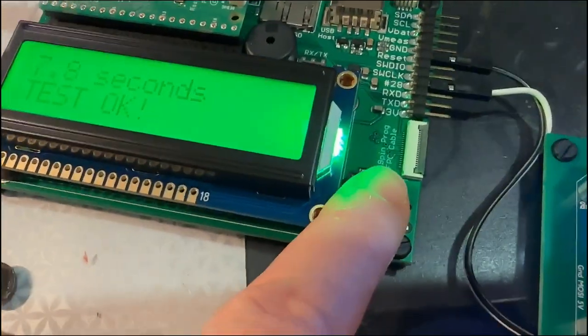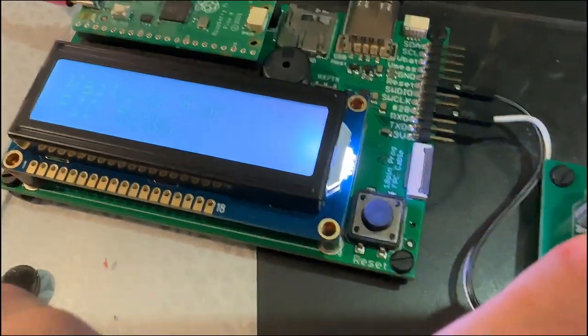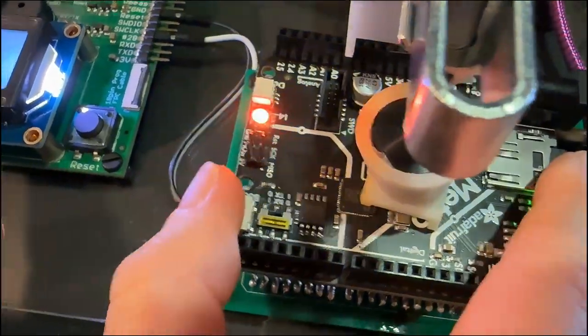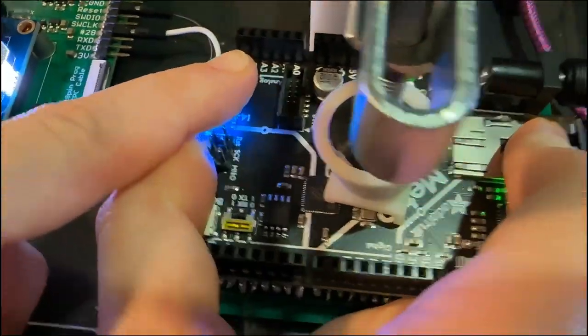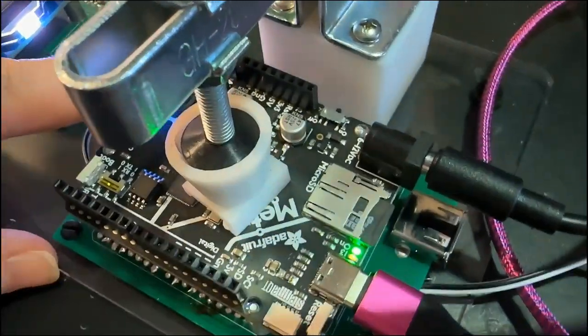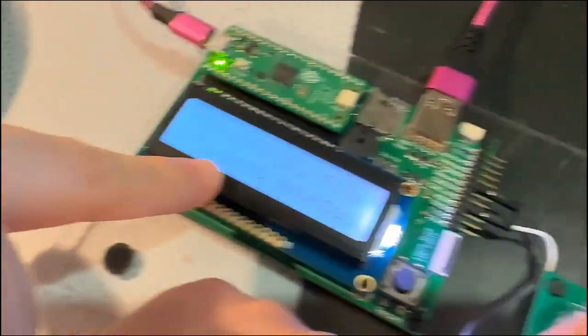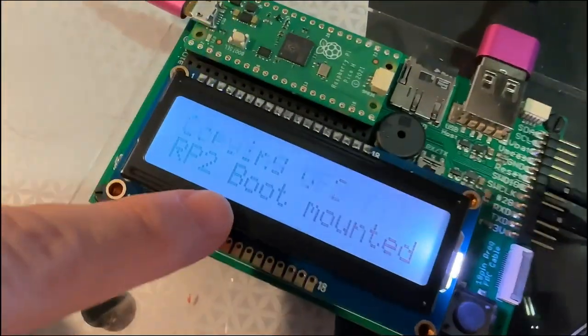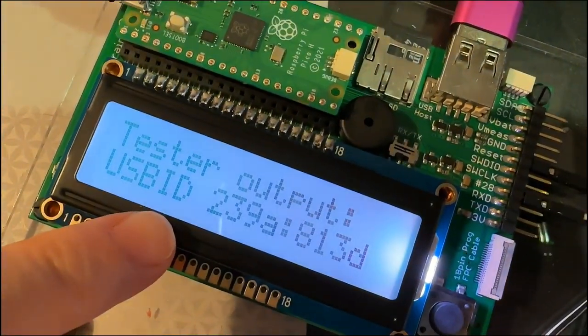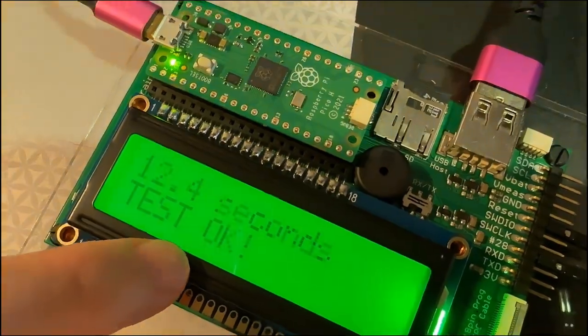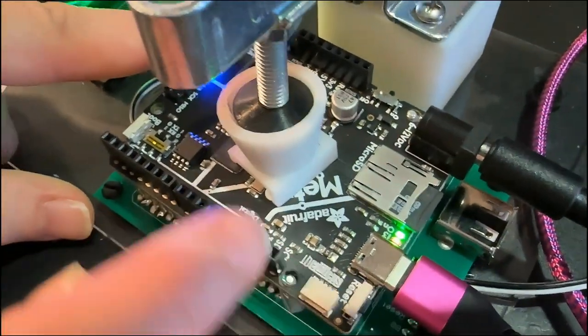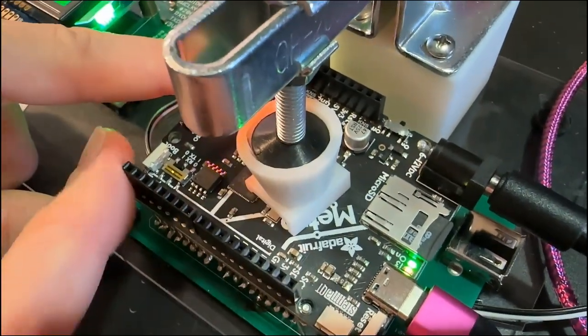And I can press the button when it says waiting for the USB device. Then it resets it, copies over the UF2, and then tests the output, and it passes. So this is now ready to go into the shop.